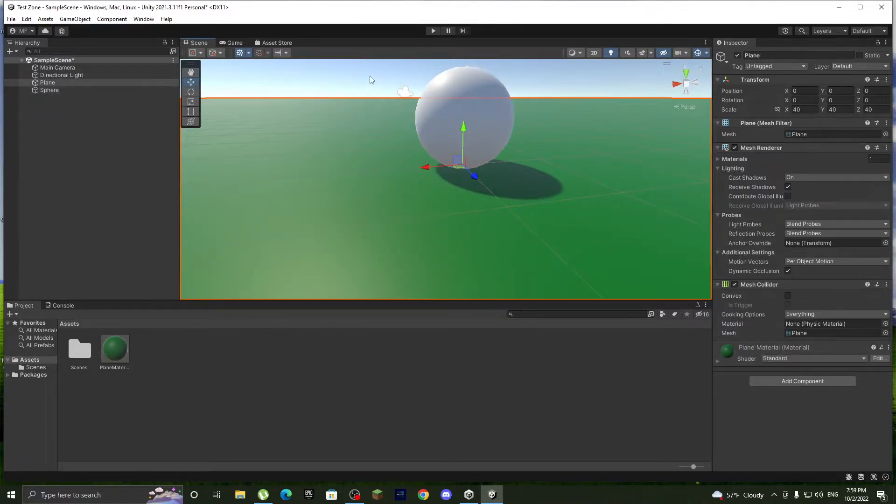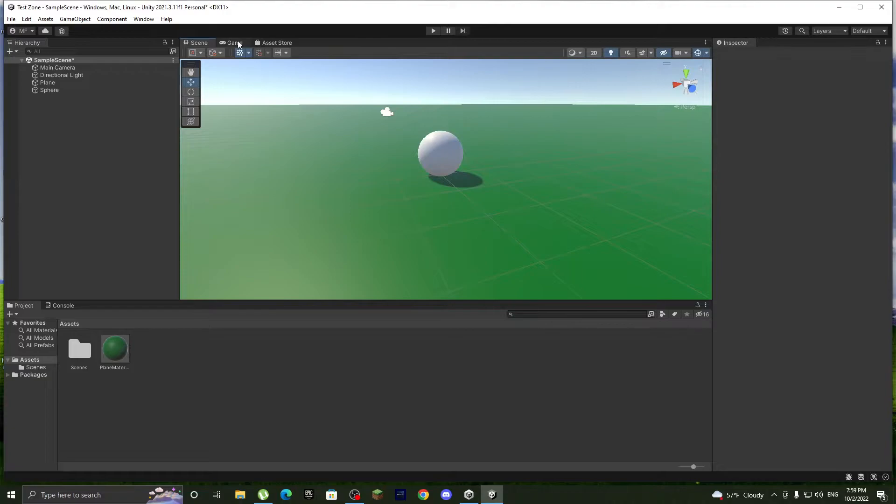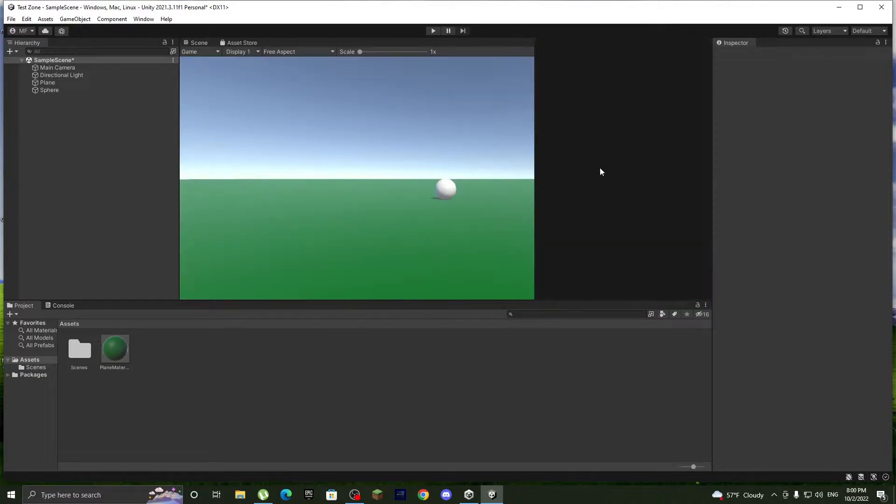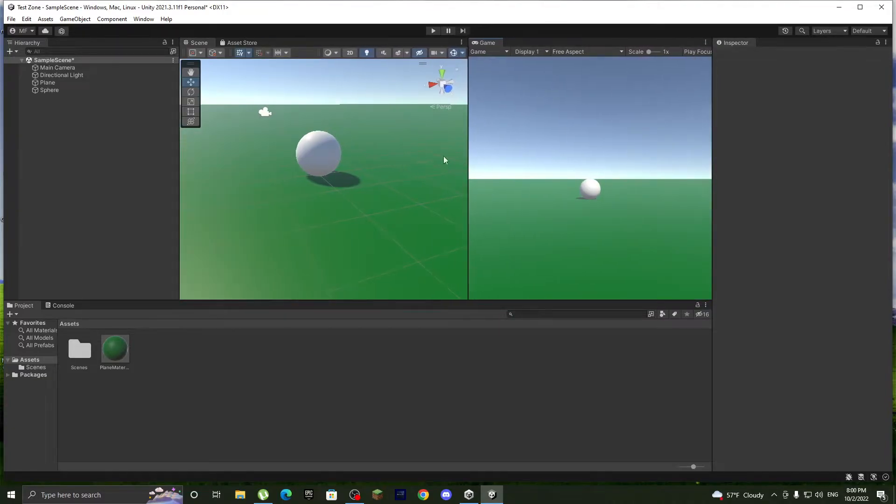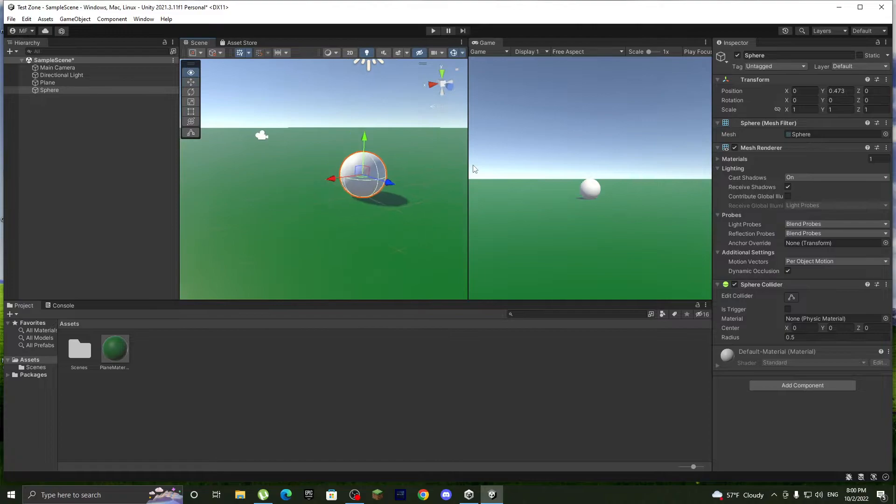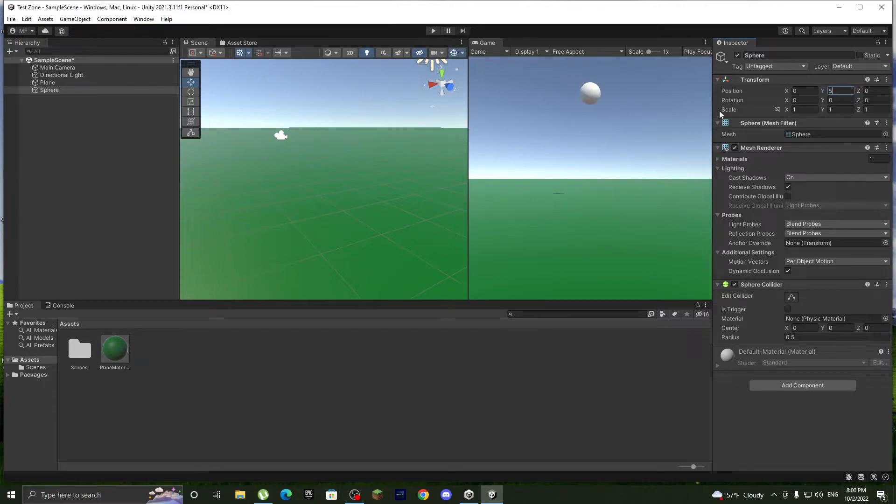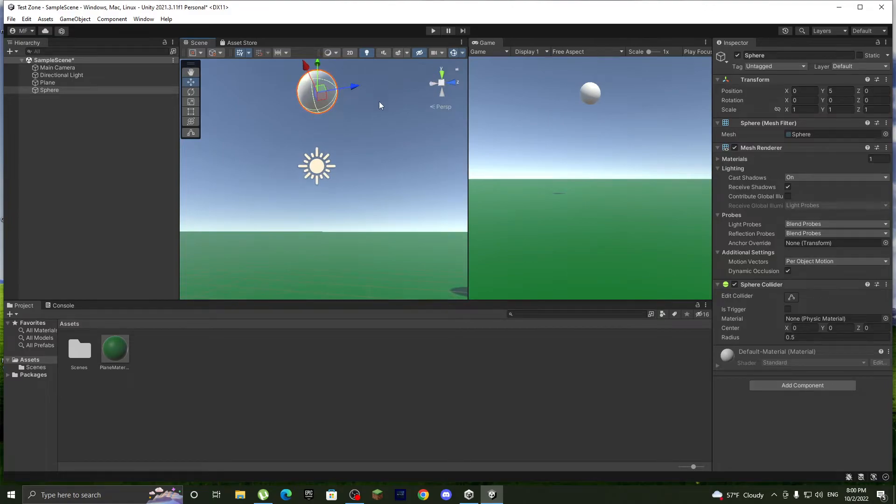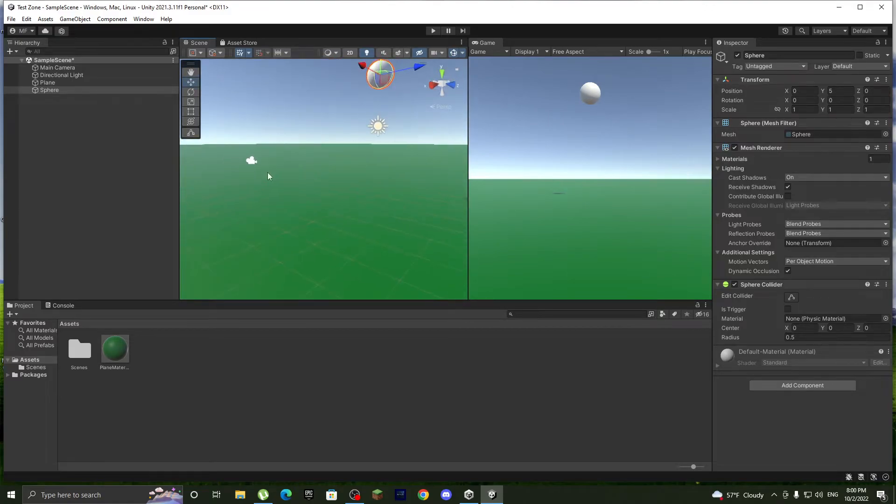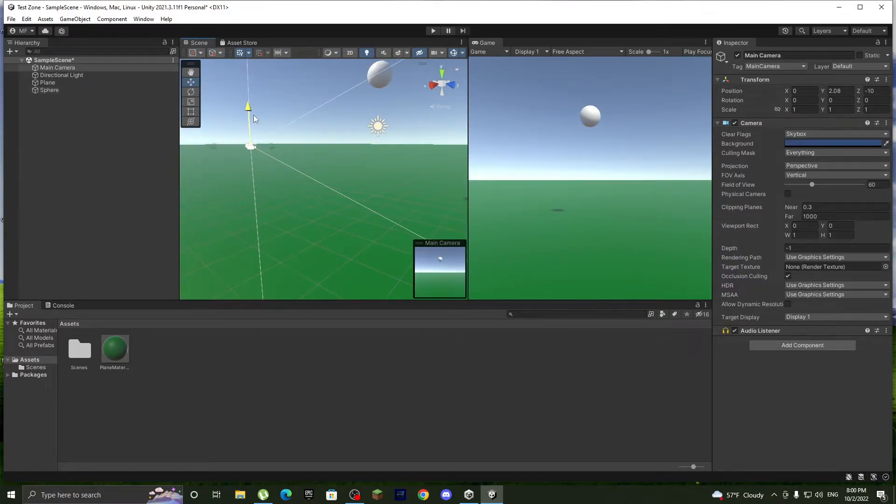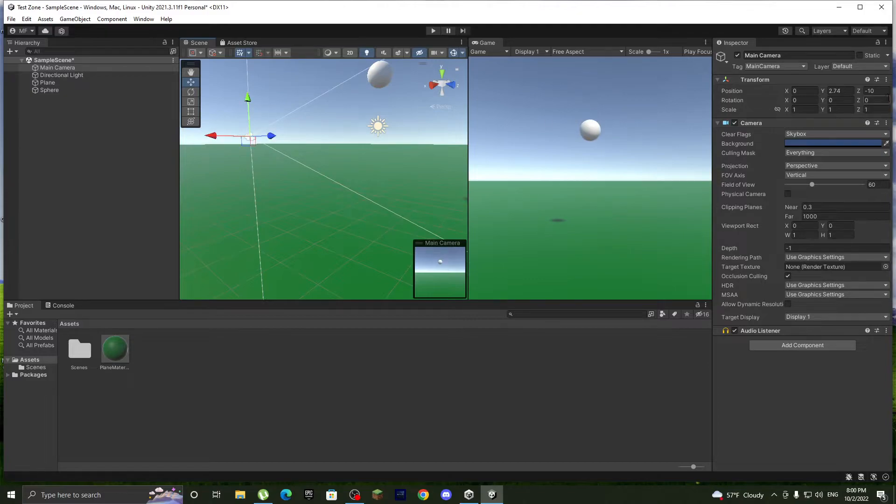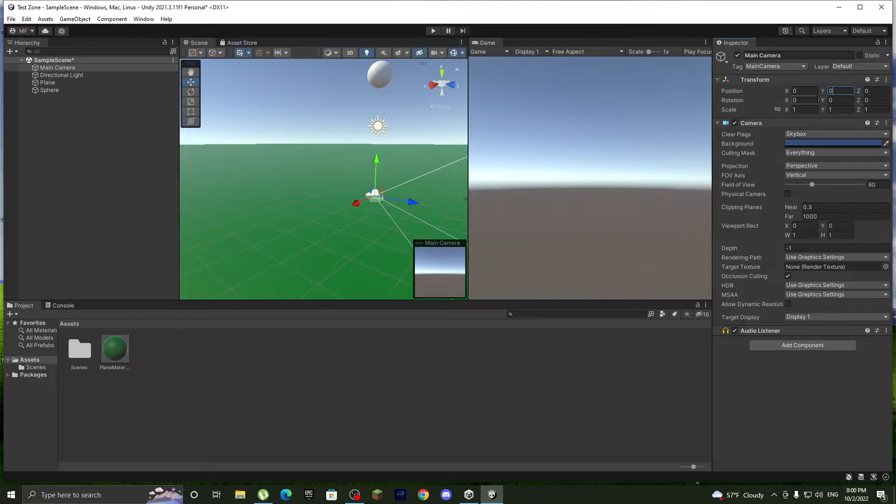Now I preferably put the game here so I can see what's happening and it looks like it works. So yeah, the camera we can lift it up a bit. Actually let's put it at 0 and maybe 5.